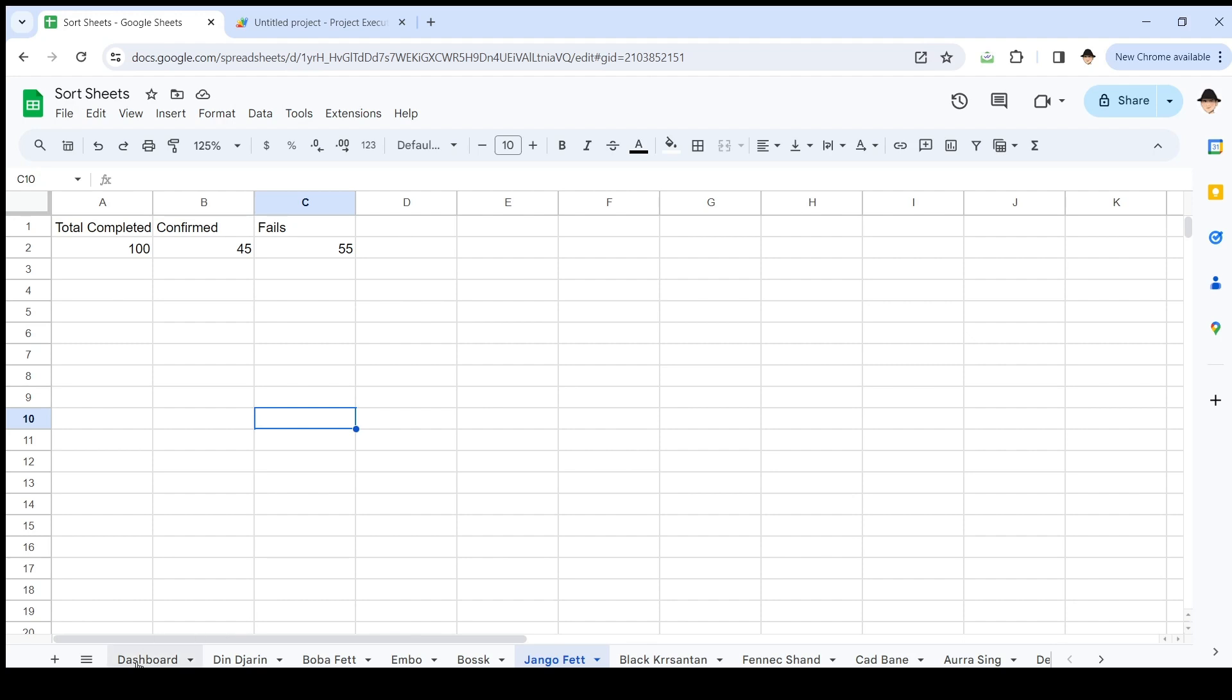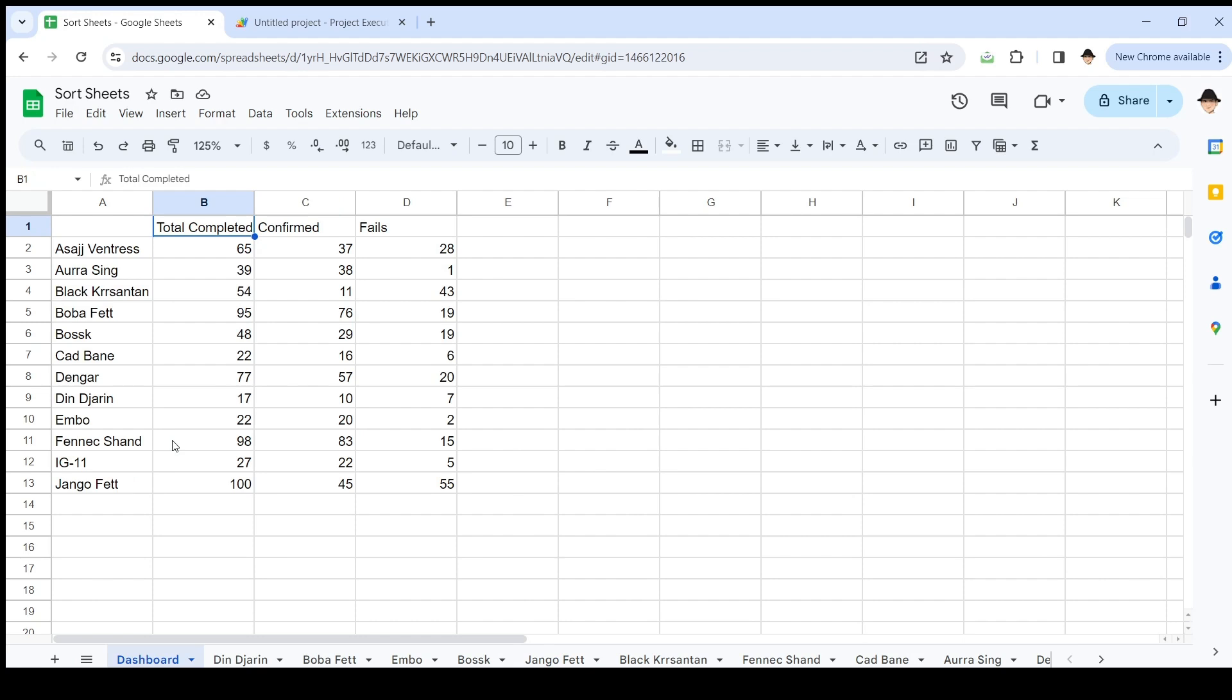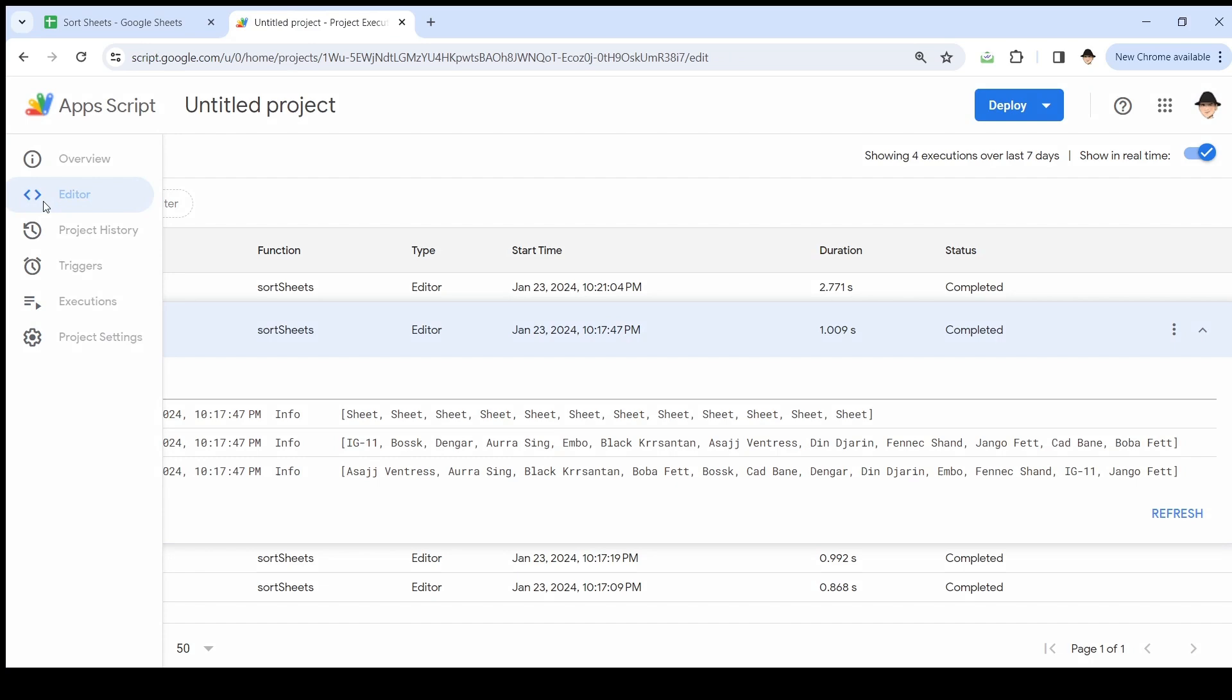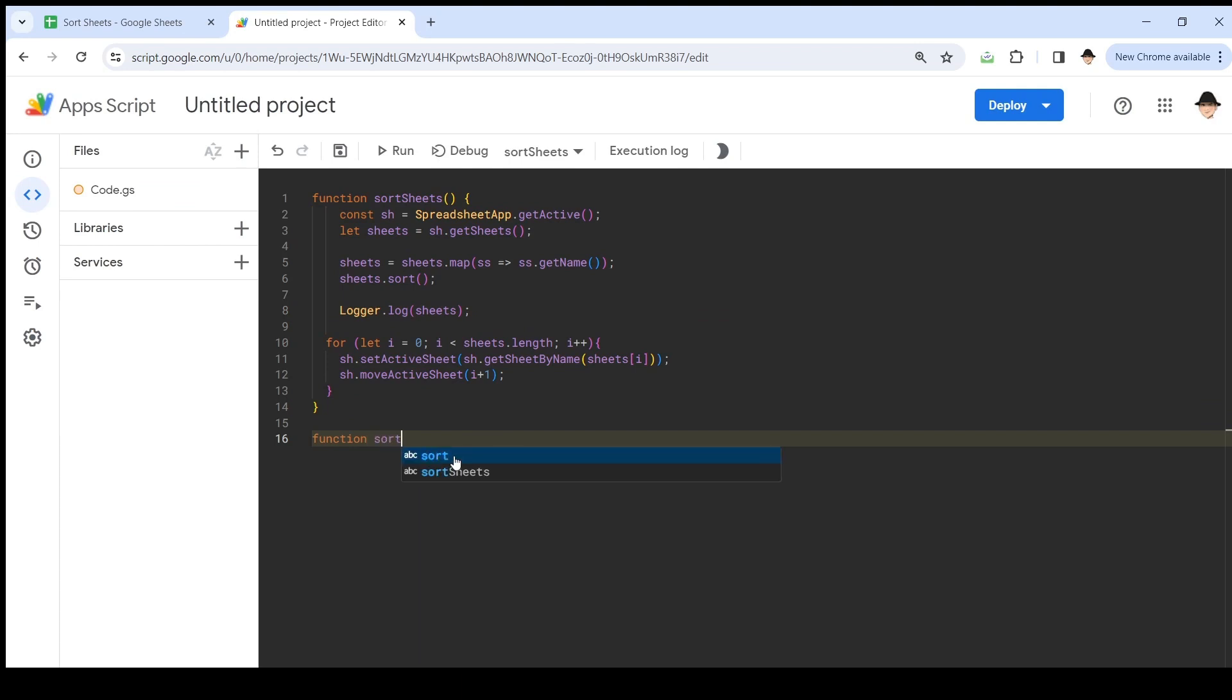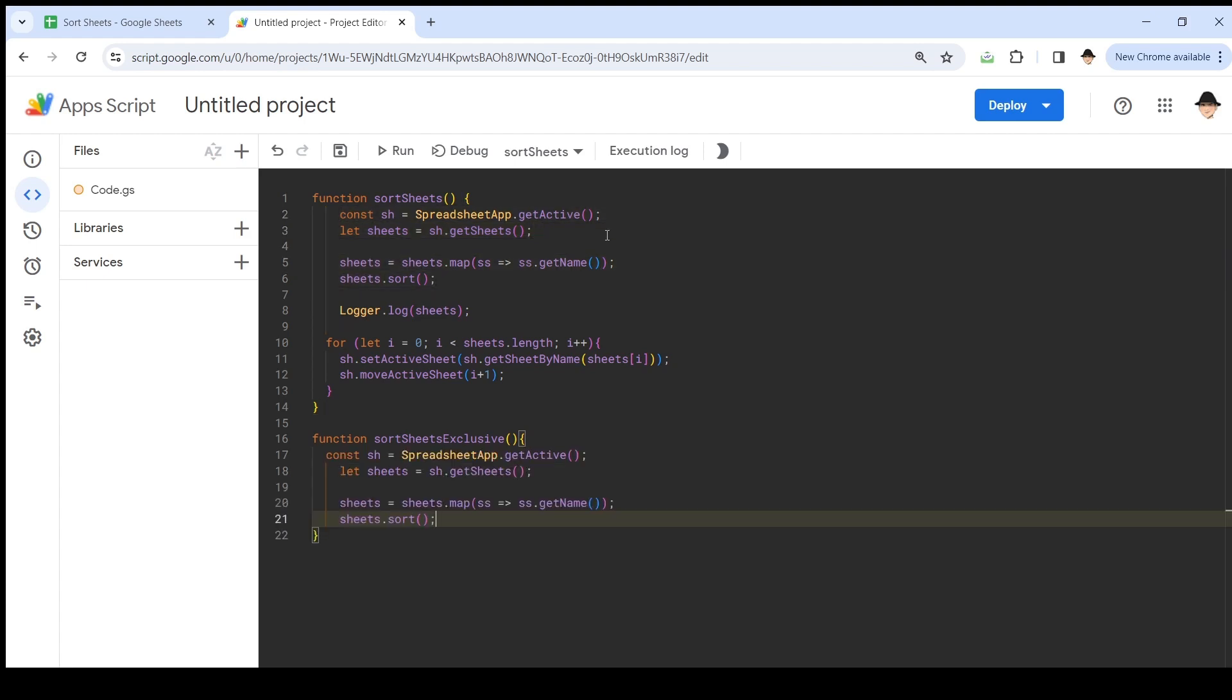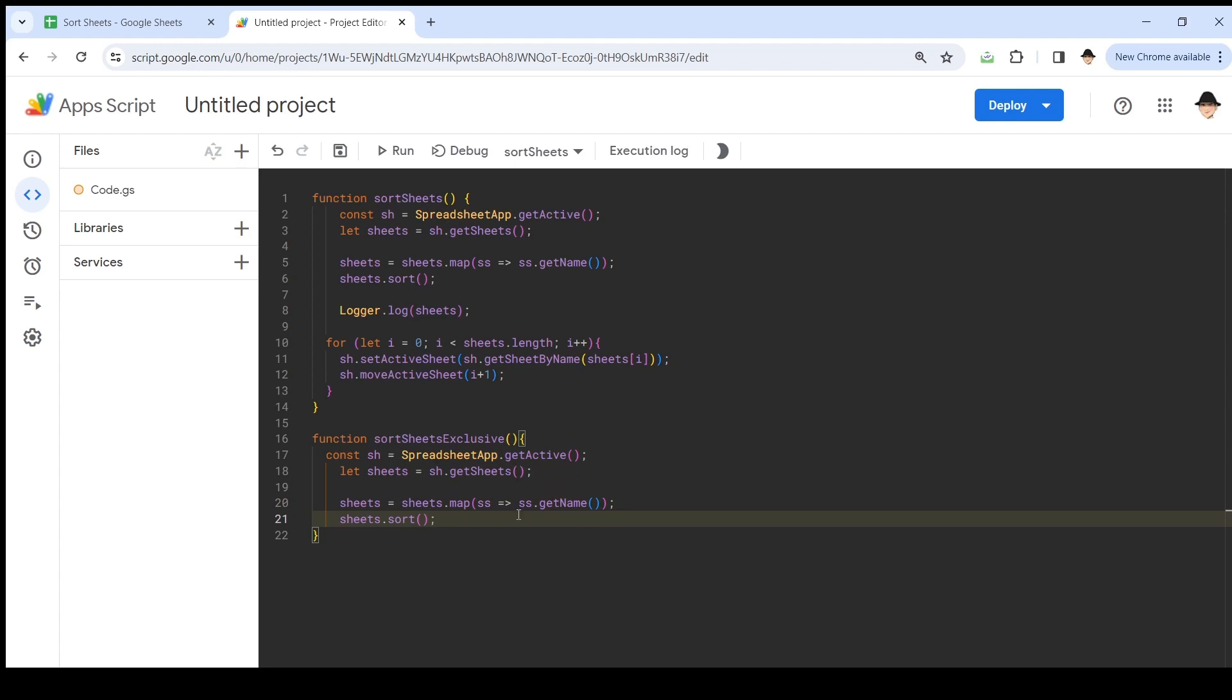Great. So, now I have my dashboard sheet and all of these other sheets. So, I want to sort everything, but I want the dashboard sheet to stay put. That's what we're trying to do here. So, let's come back to our script. I'm actually going to go ahead and make a second function to do this. Sort sheets exclusive. A lot of it's going to be the same. So, I can just copy all that down for these purposes. But we need to actually skip the dashboard sheet.